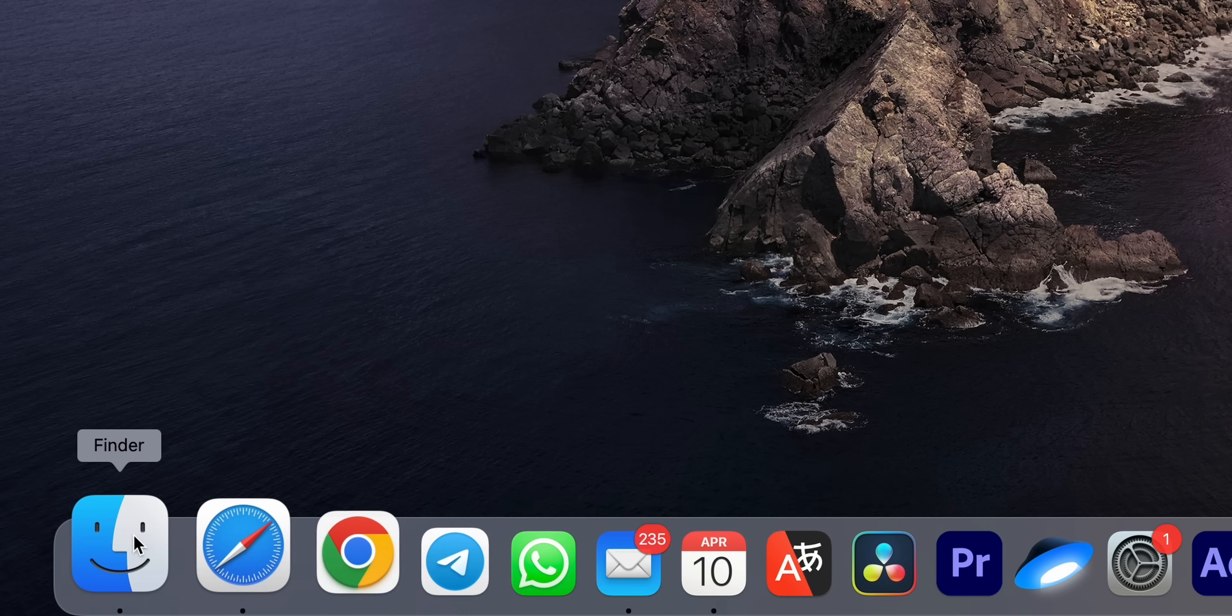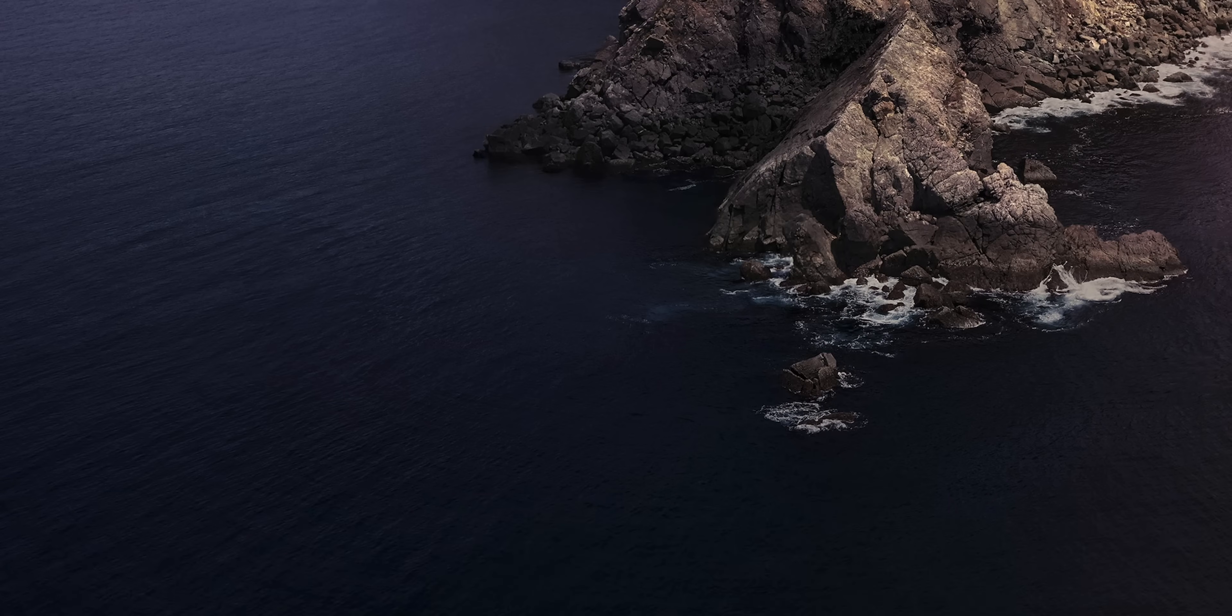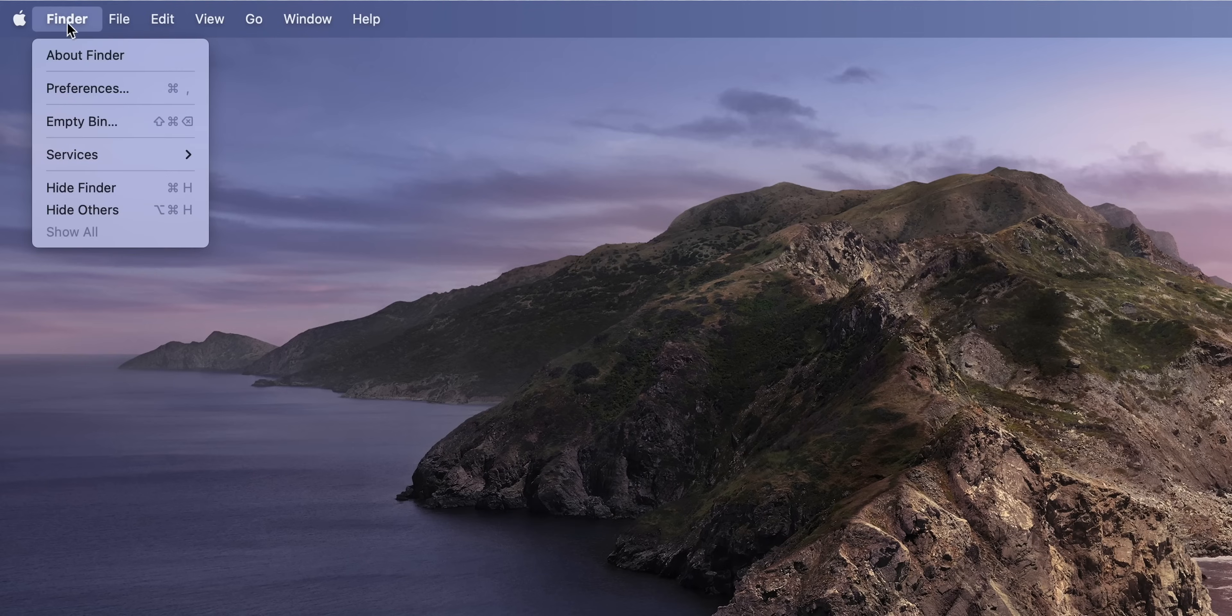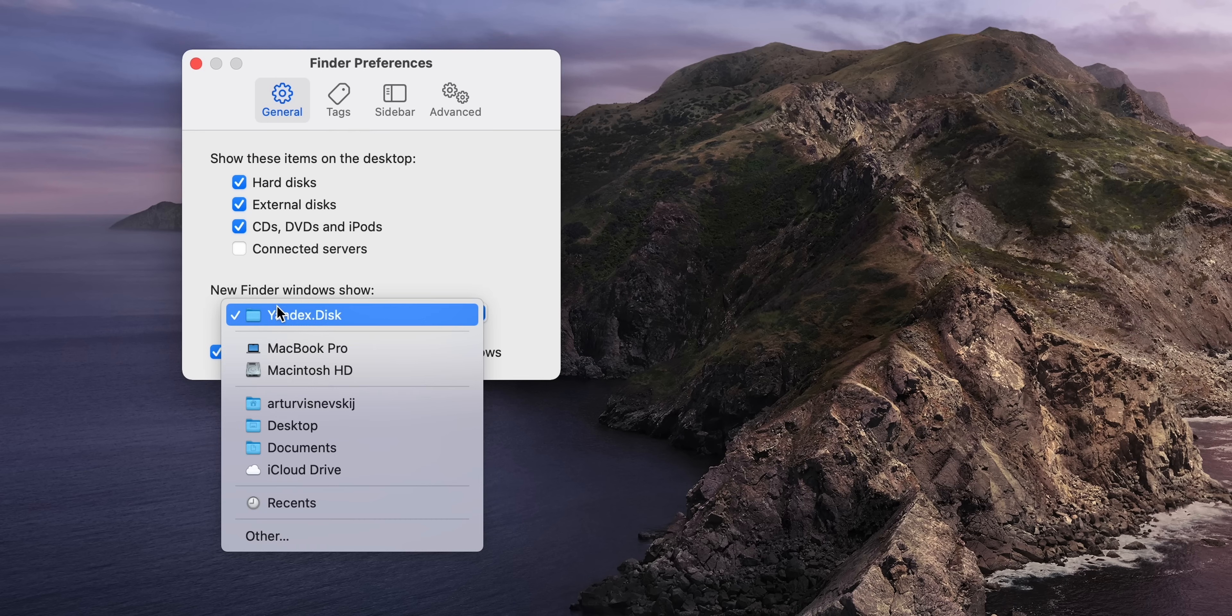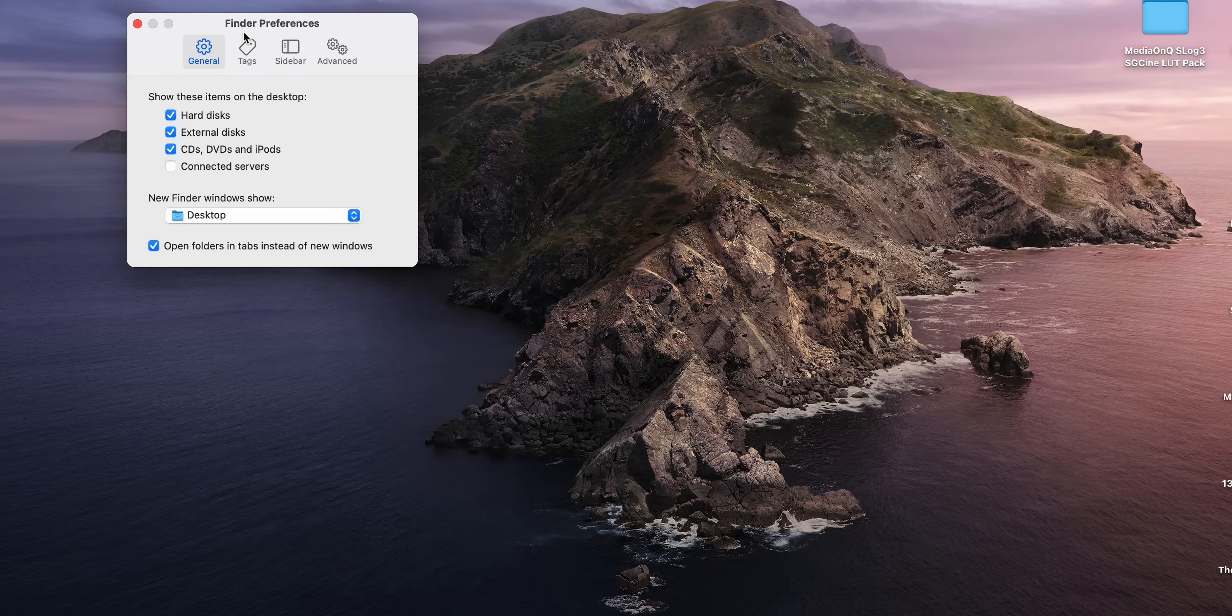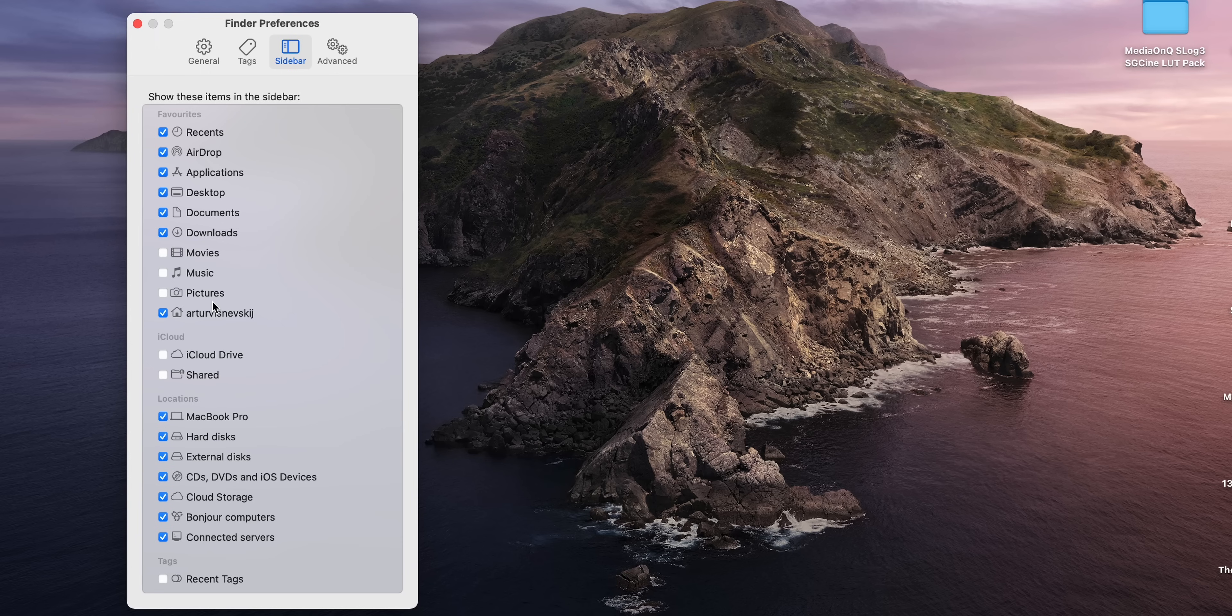As for the Finder, this smiling face over here, when you click on it, a specific folder will appear, and you can change this folder to the one that is convenient for you. Go to Finder Preferences, and down here you can find New Finder Windows Show and select the one you need. In the same window, go to Sidebar, and you can edit what shows up in the sidebar. I remove the music, pictures, all the iCloud stuff, and I add my Home folder to the Favorite section.